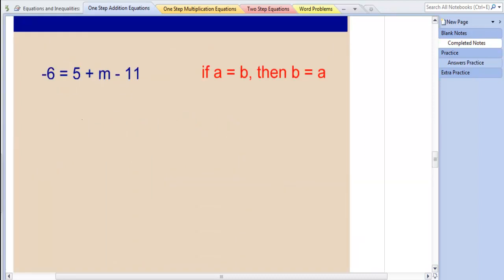Sometimes in solving equations, you will have a problem where the variable is not on the left-hand side, but rather on the right-hand side. I find it easiest to go ahead and flip my equation around and put the variable on the left-hand side. And you'll see later why that's very helpful. But for some of you, having the equation look the same way each time is going to help your brain a lot.